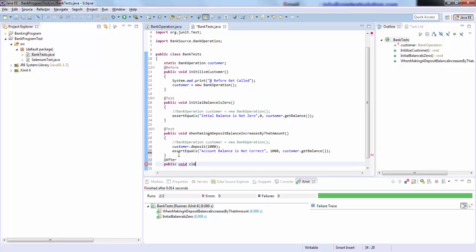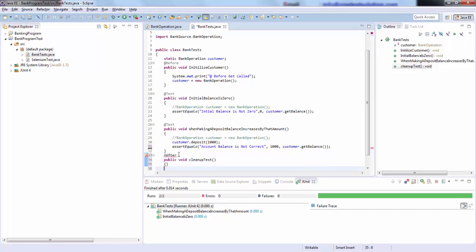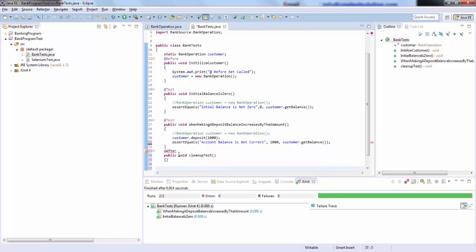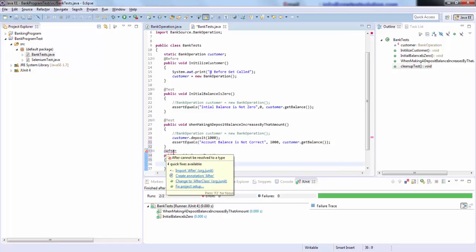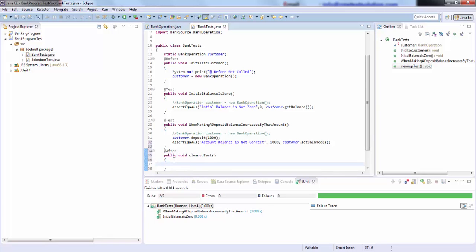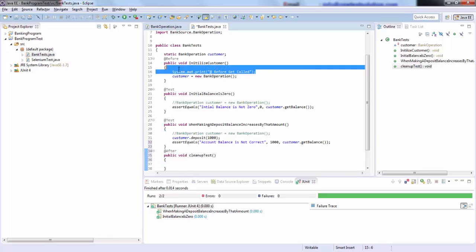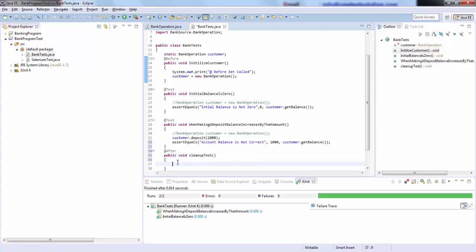Let's say I want to do some cleanup activity. So I will write here 'CleanupTests'. I will go ahead and import this, and I will simply print a message: '@After gets called'.